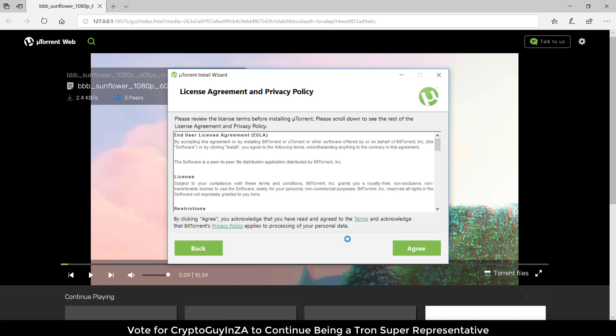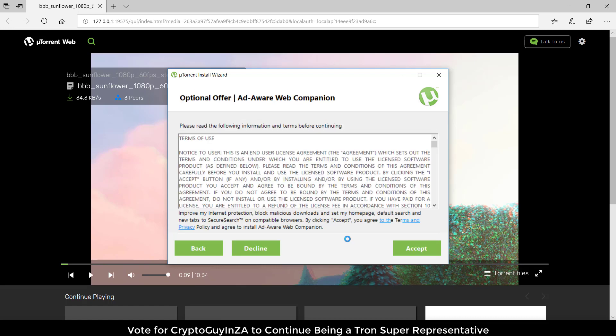It should start installing. Remember, because we downloaded the free version it will come with a whole bunch of ads and things you don't want. If you don't want ads, then I suggest you pay for a version that doesn't have ads and all these things.